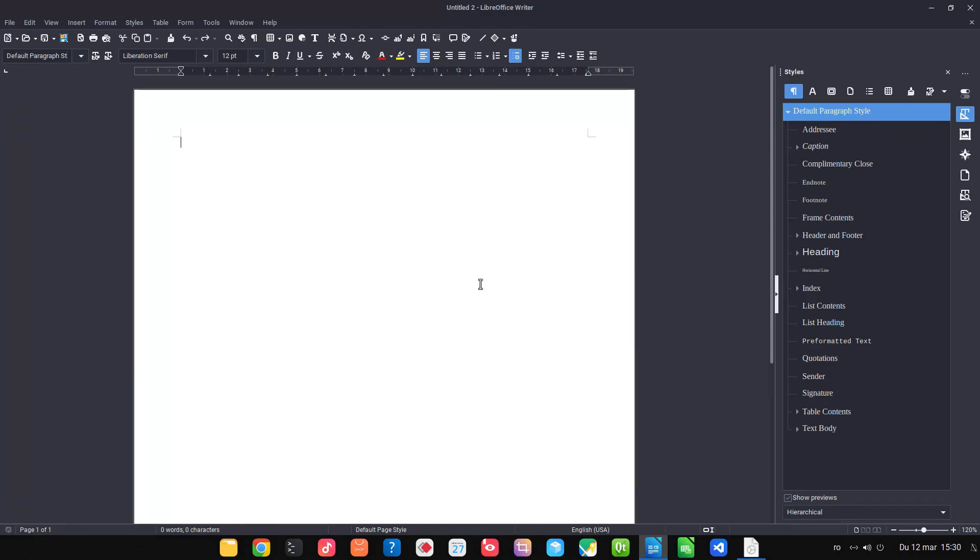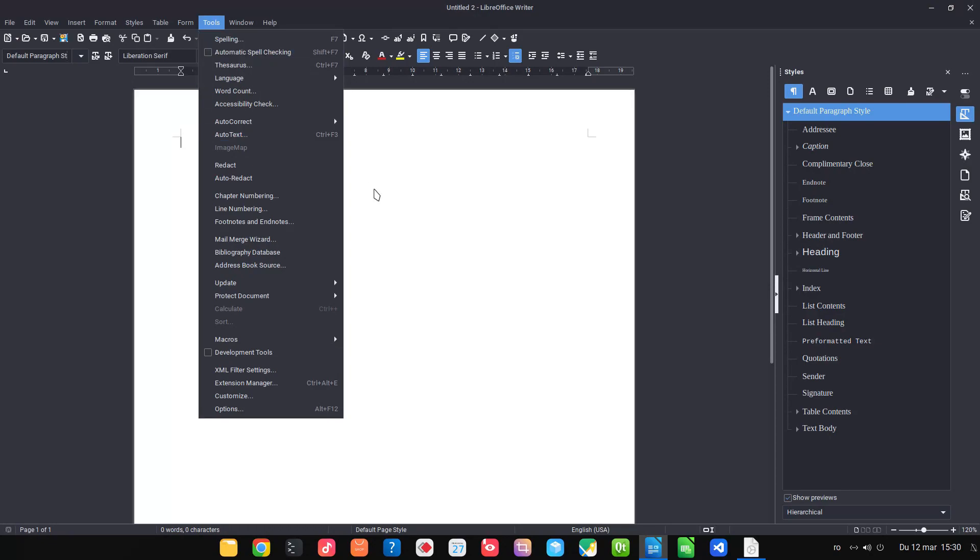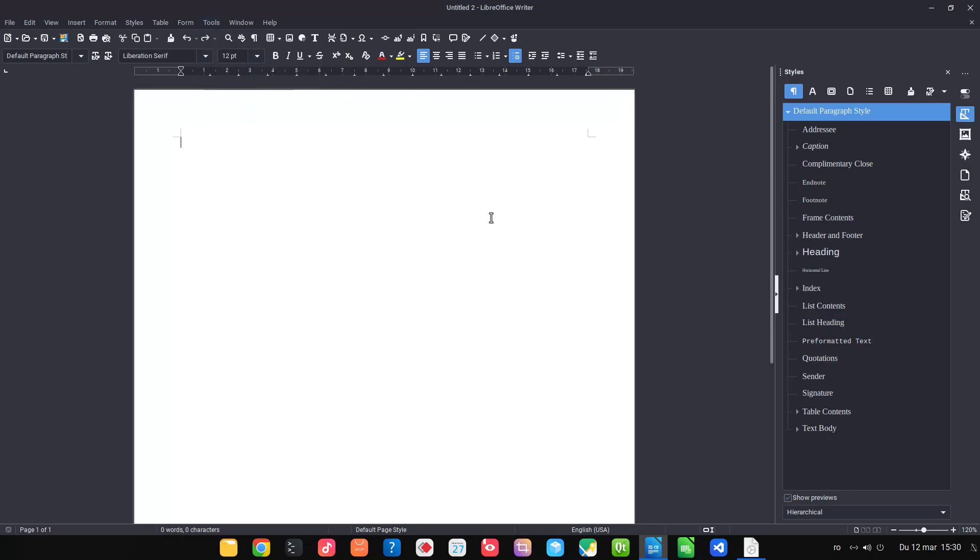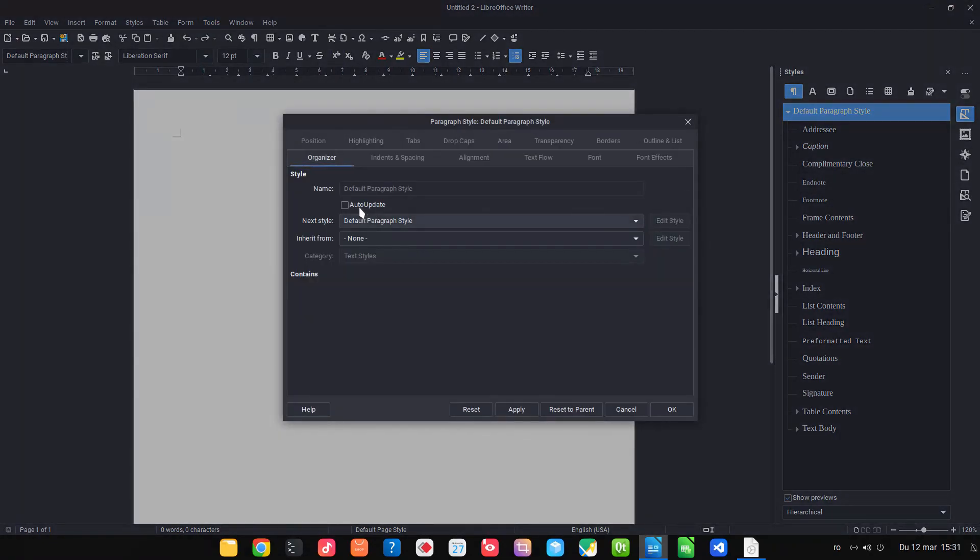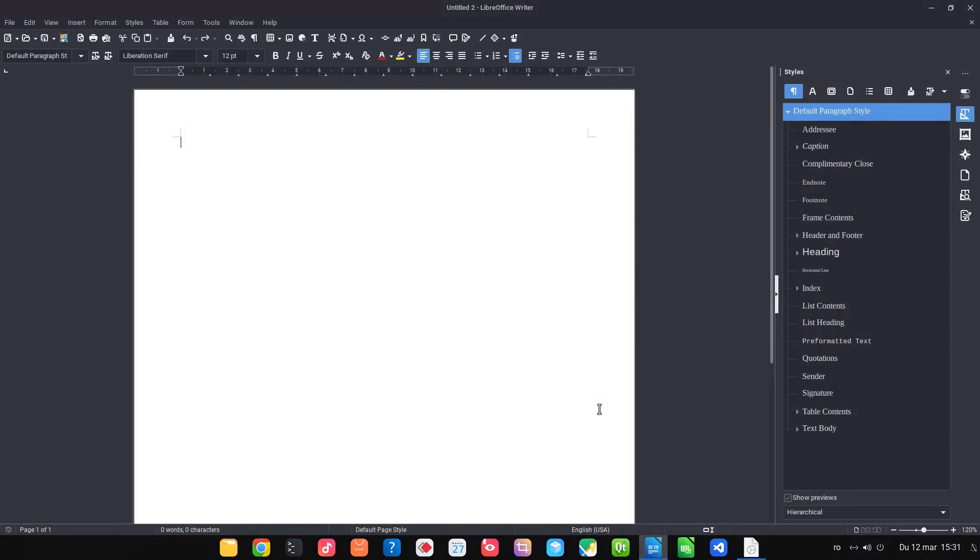Hi! In this episode we want to talk about what is a next style in any style. So in the default style we have the name of the style and here we have next style. So let's see in action.